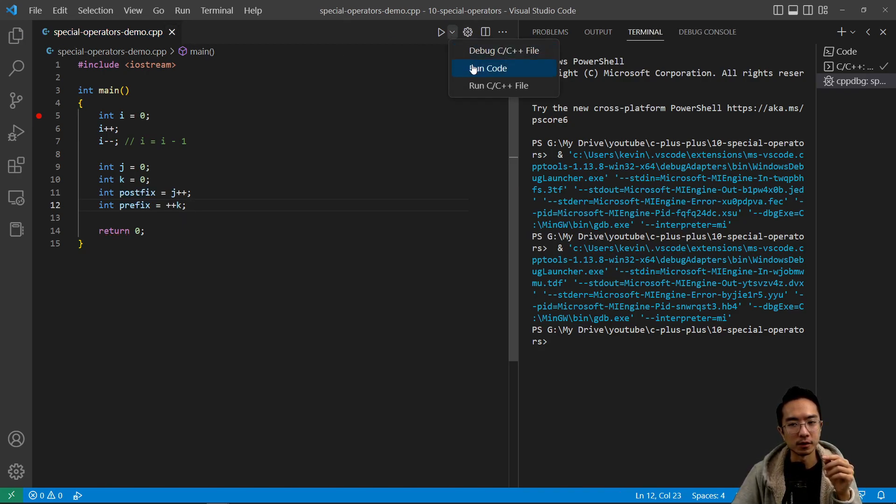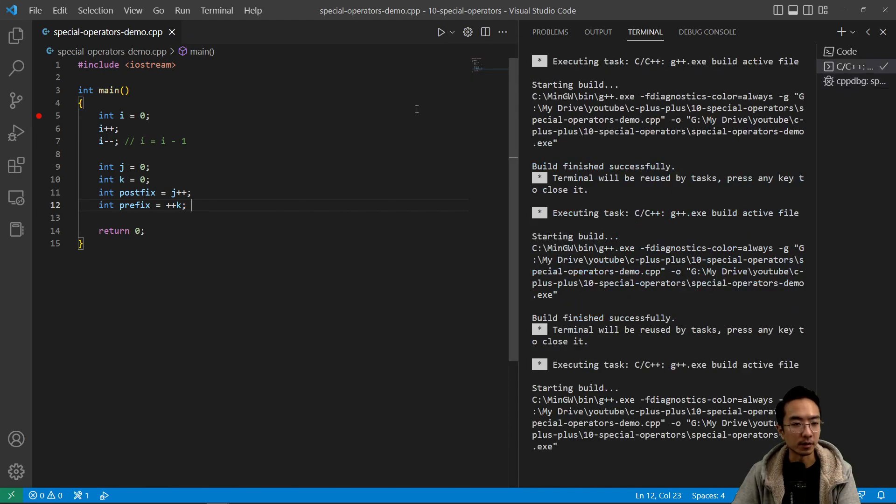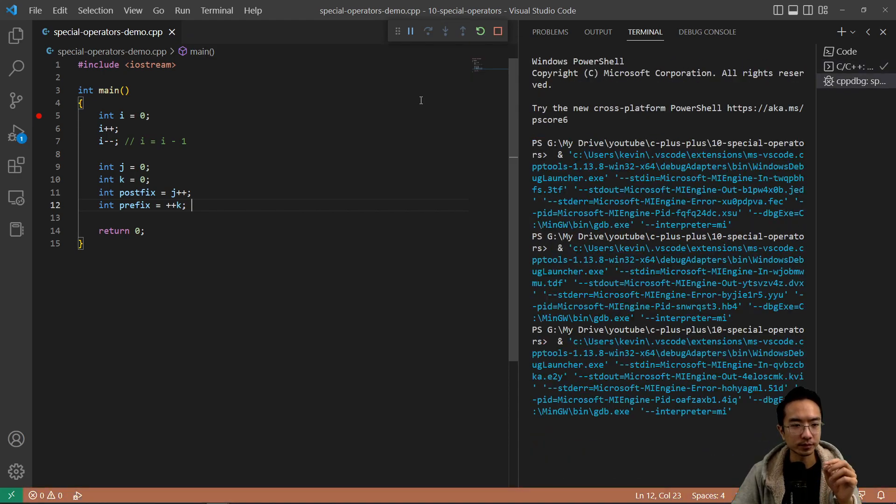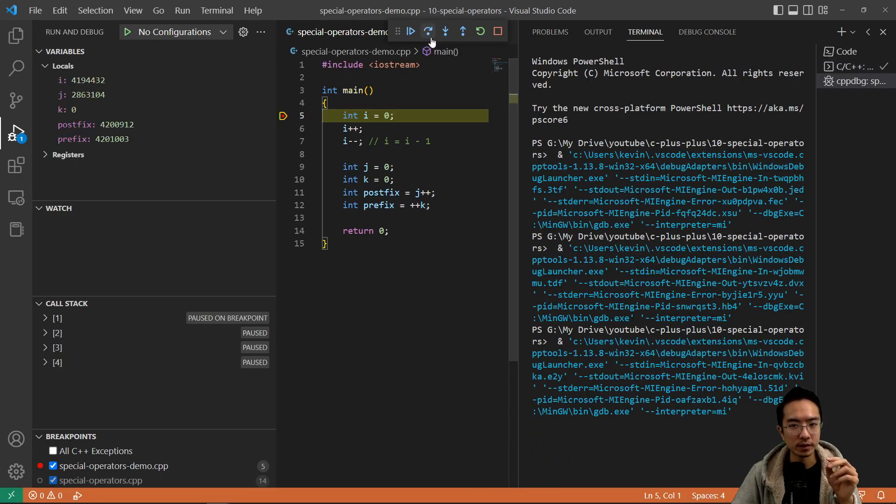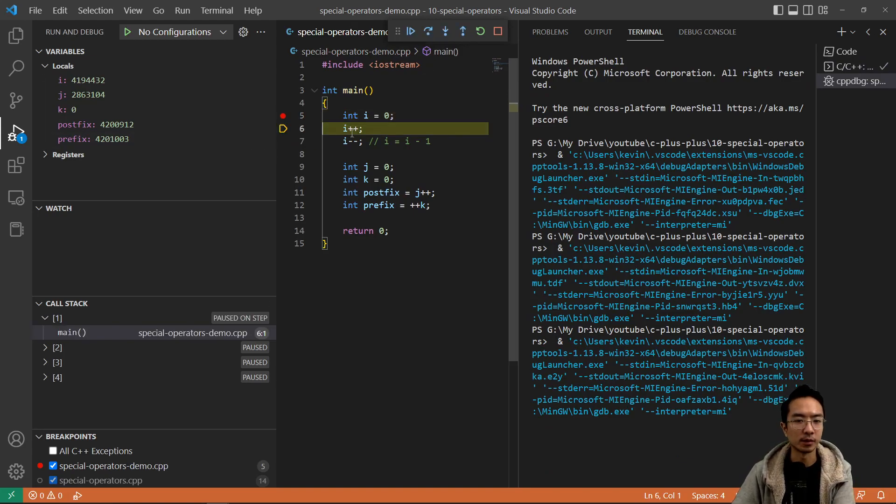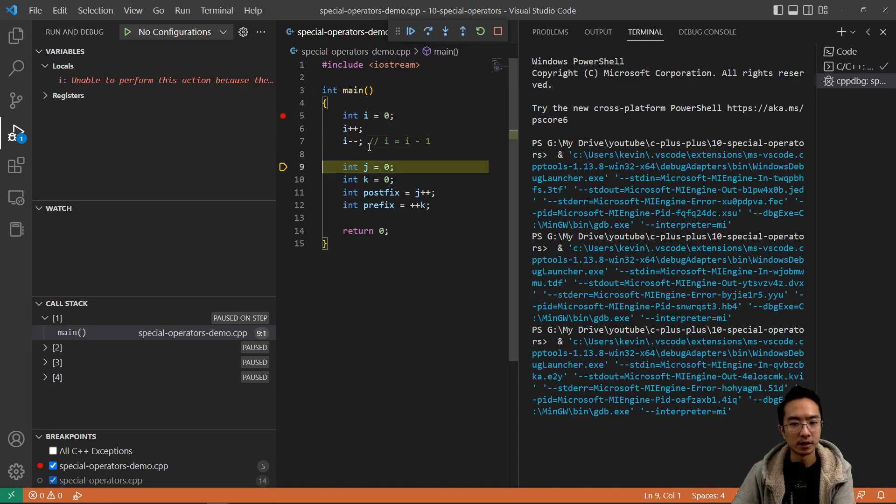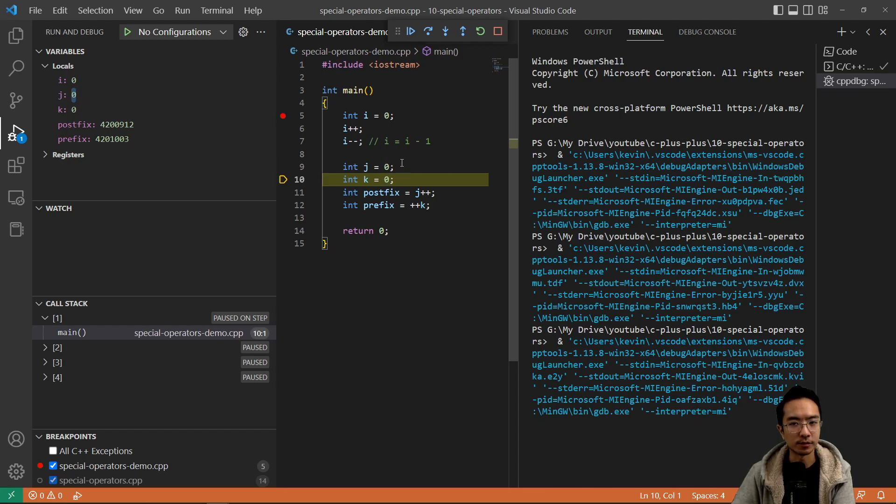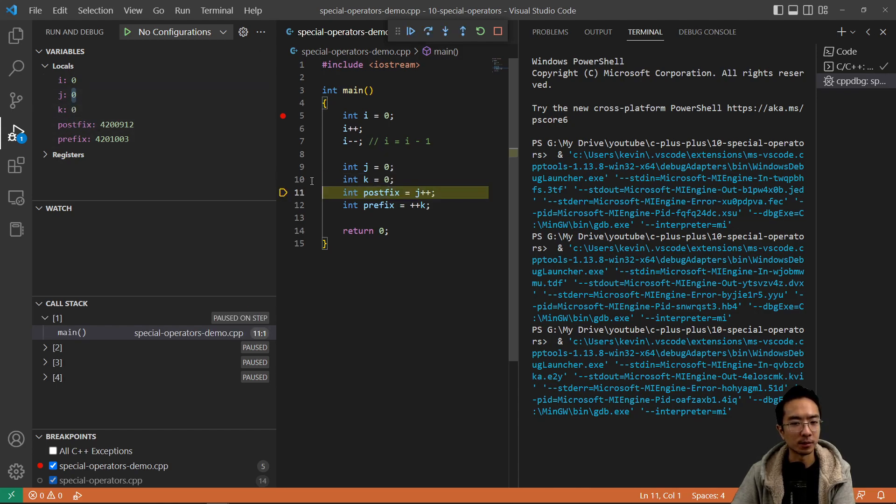Let me actually debug this. So if I debug and then step over, if I go here to j equals zero, you can see if I step over it, j goes to zero, and then step one more time, k goes to zero.